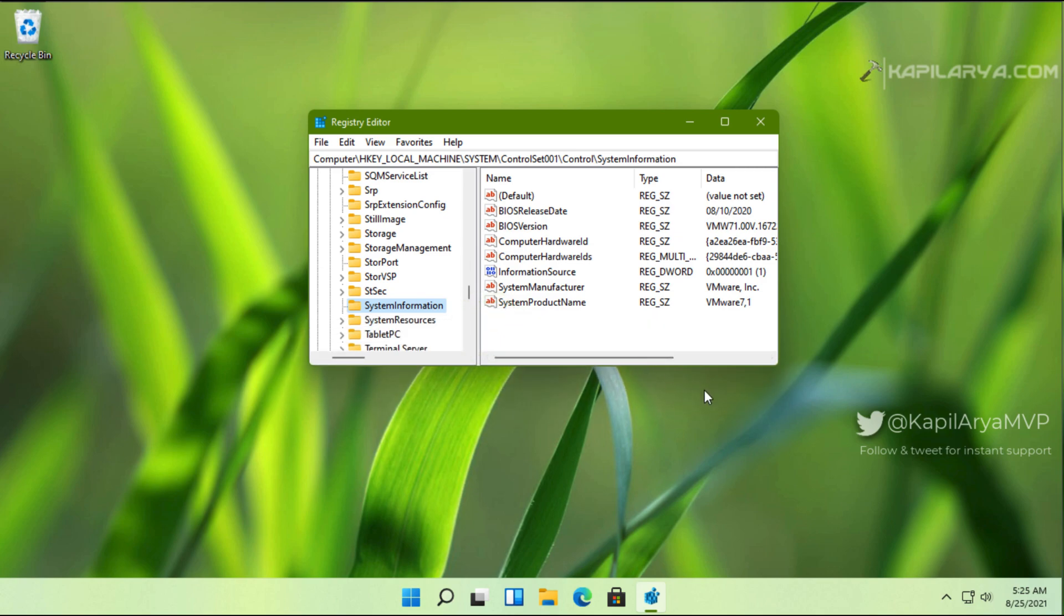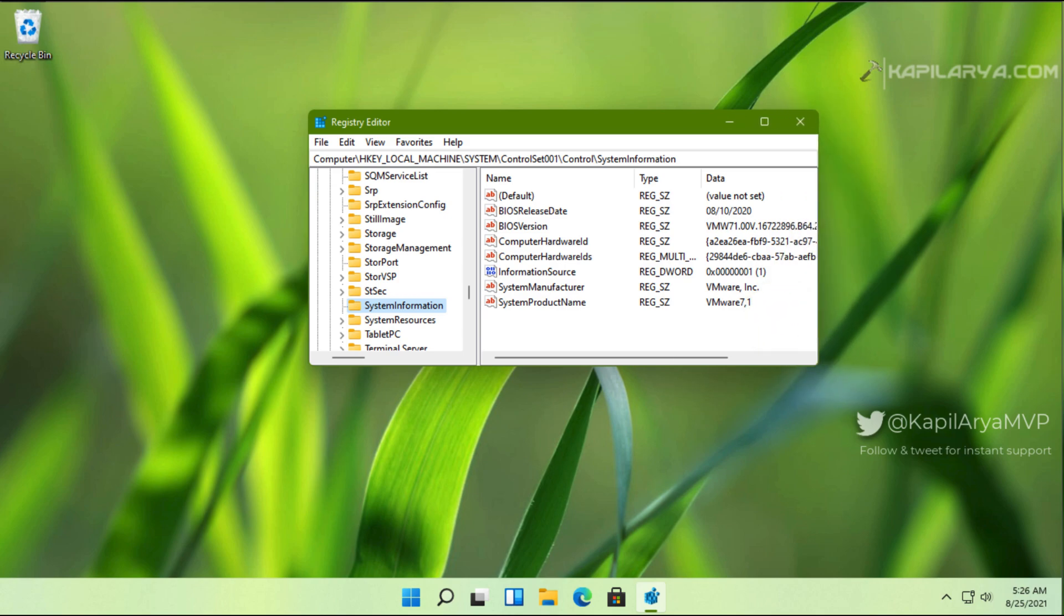You will find two registry strings. First is SystemManufacturer and second is SystemProductName.